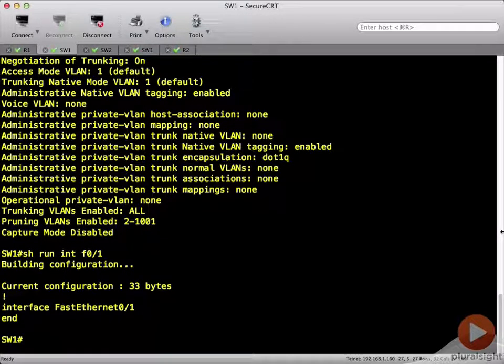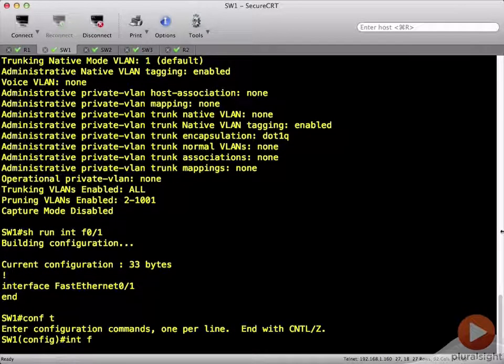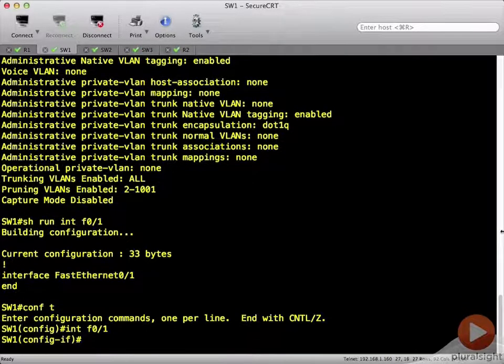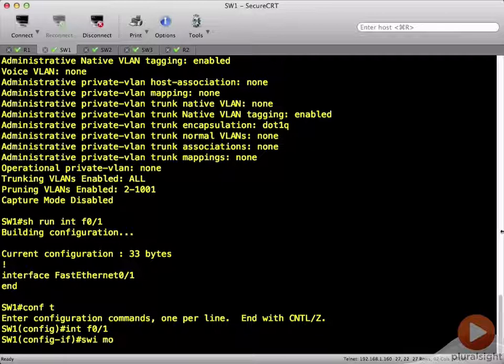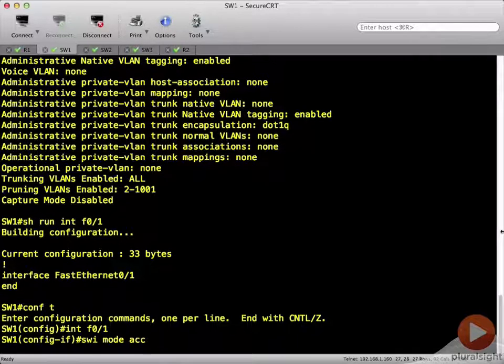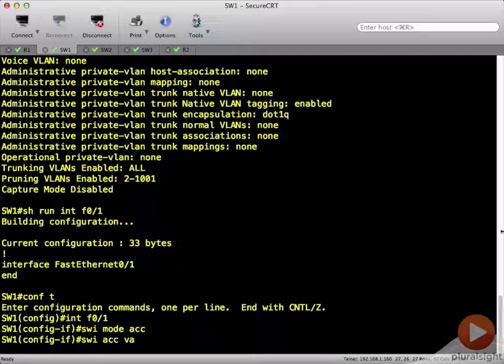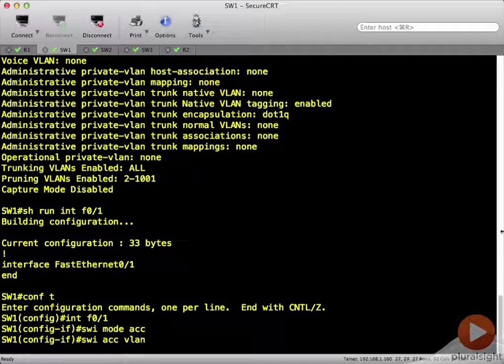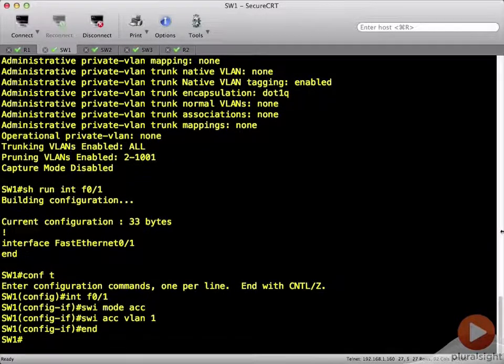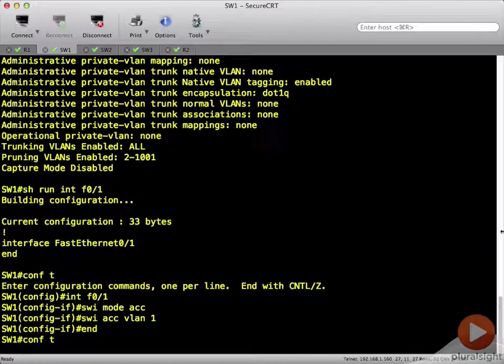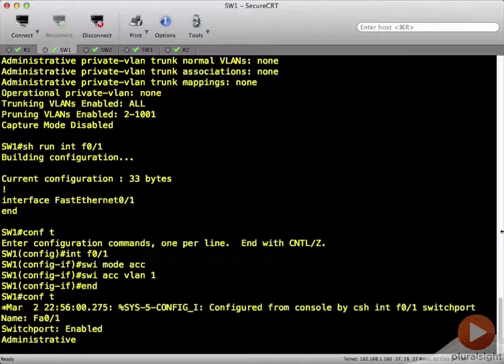Now, if we were to go into that interface, config T, and then interface F0 slash 1, and we made it switch port mode access switch port access VLAN 1. And then we'll just end here, and we'll use our up arrow to get back to that same command.